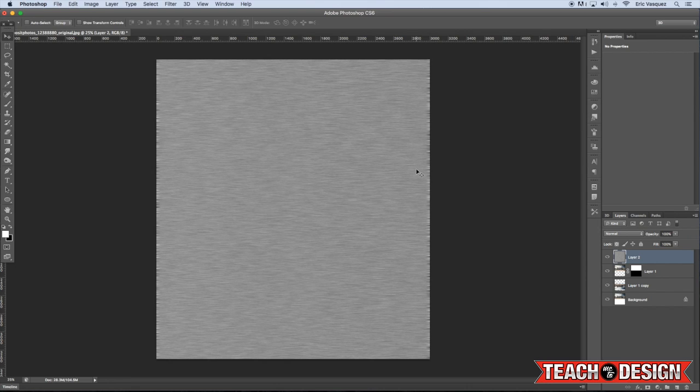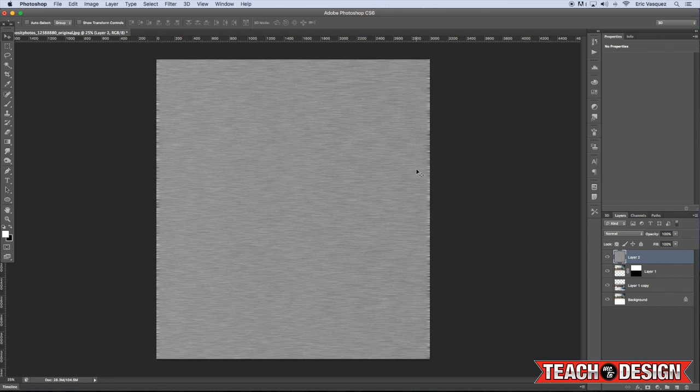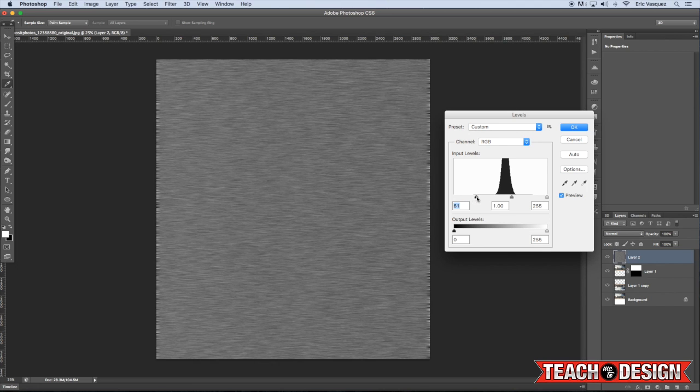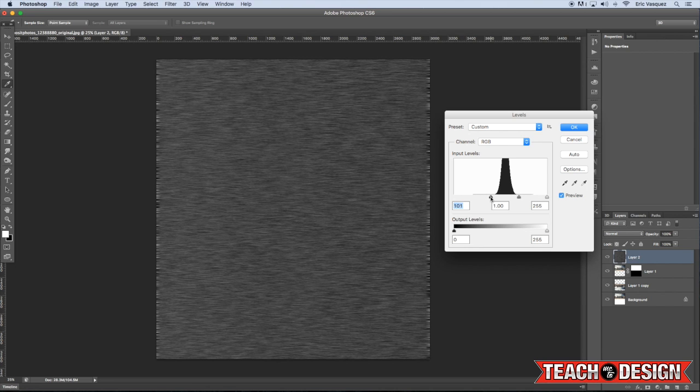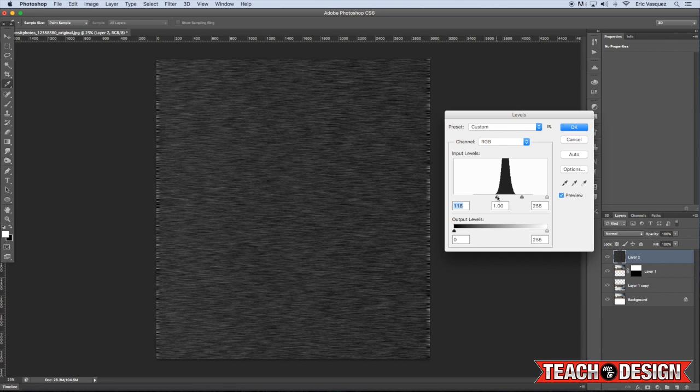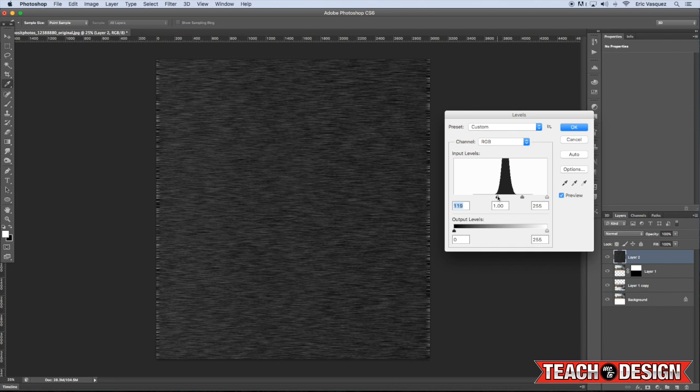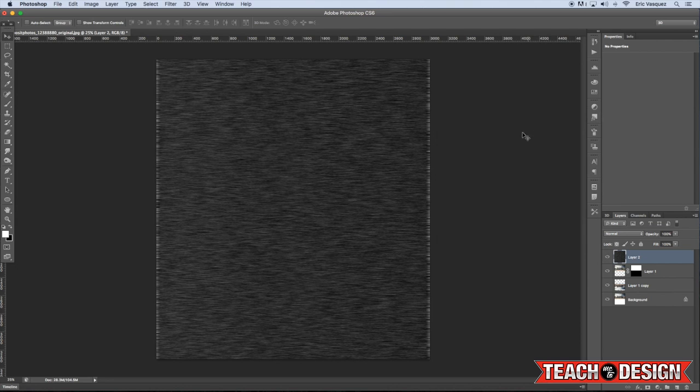Now, from here, we want to actually increase the contrast a little bit. So we'll do a Levels adjustment by pressing Command L on the keyboard, and we're just going to drag this left-hand slider in towards the center to increase the blacks here. And then go ahead and hit OK.